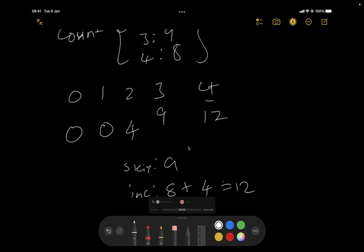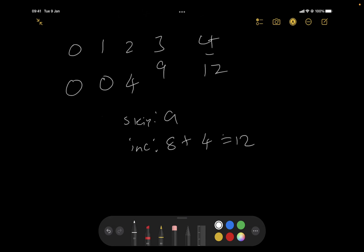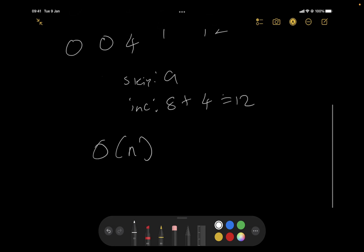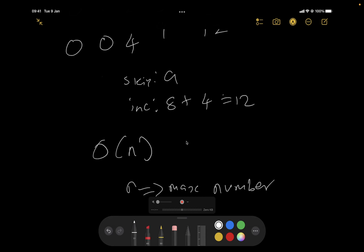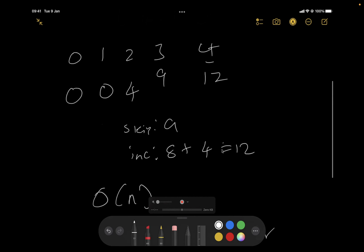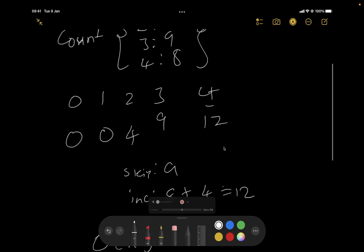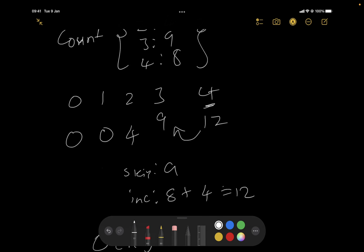The time complexity is O(n) where n is the maximum number in the array. You can pause the video and code this out — it's pretty straightforward. At any point all you need are two variables: the previous result, let's call it prev, and the one before that, prev2.